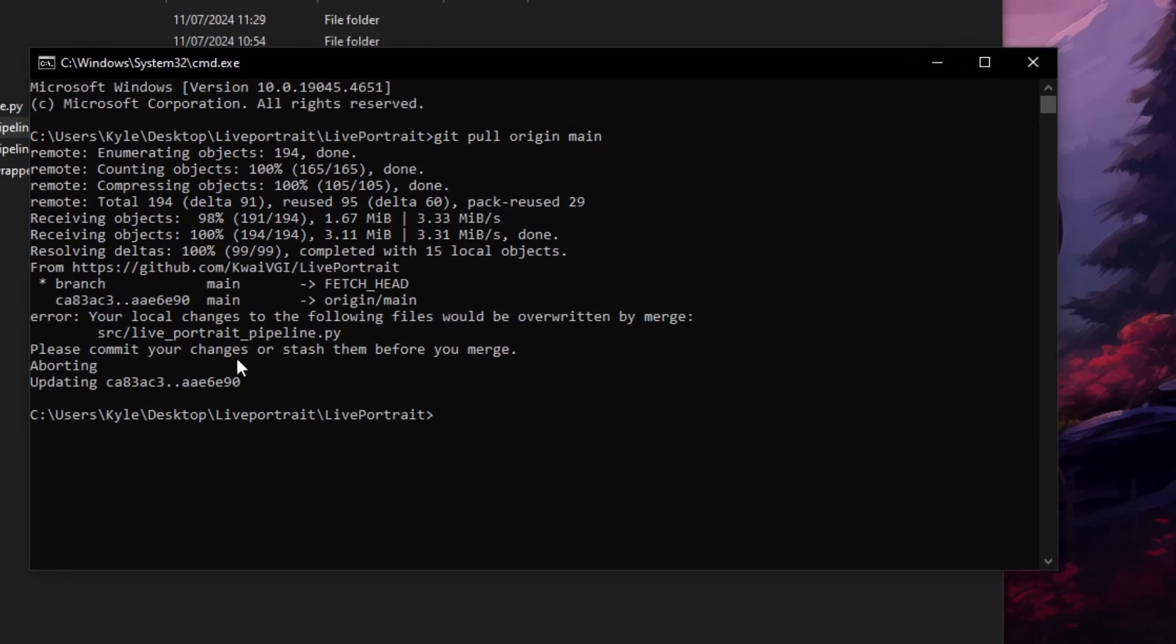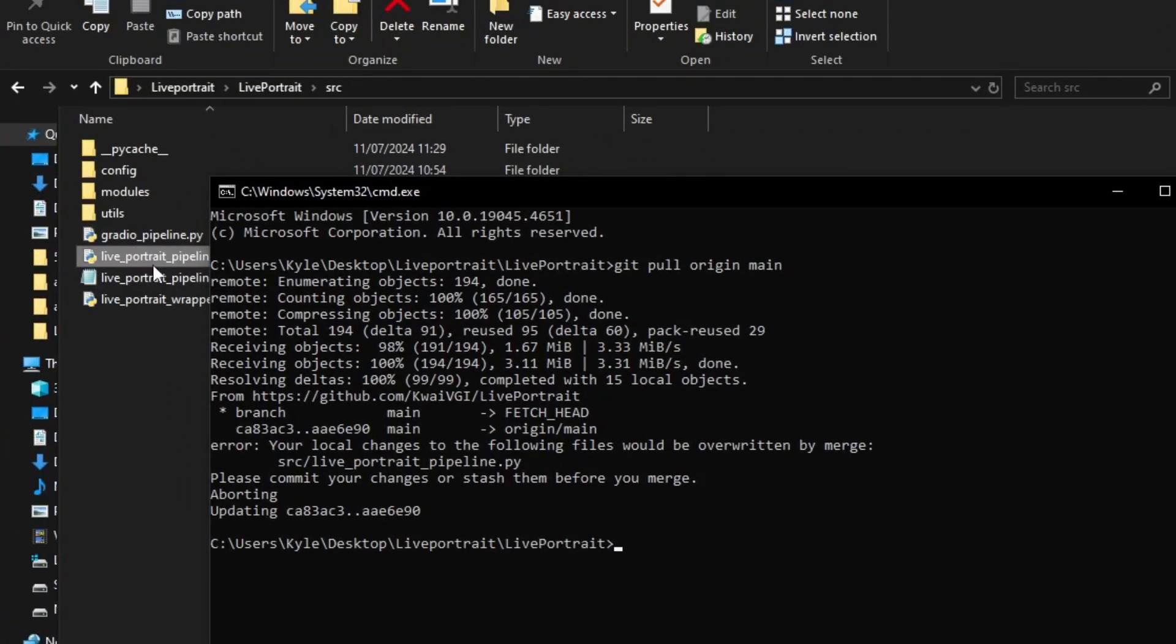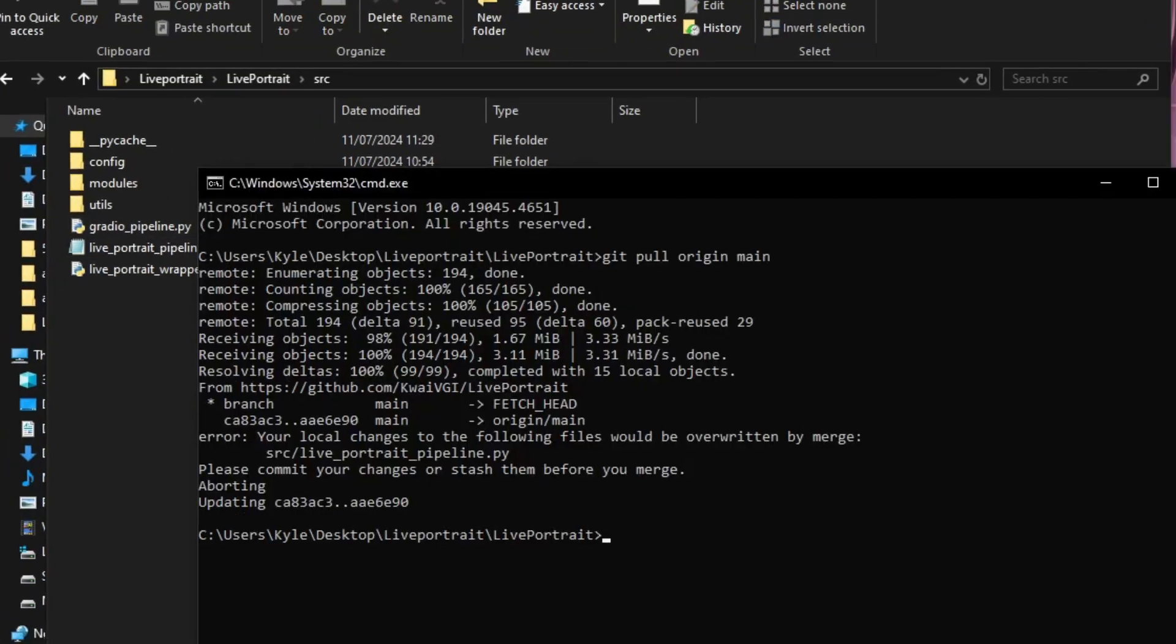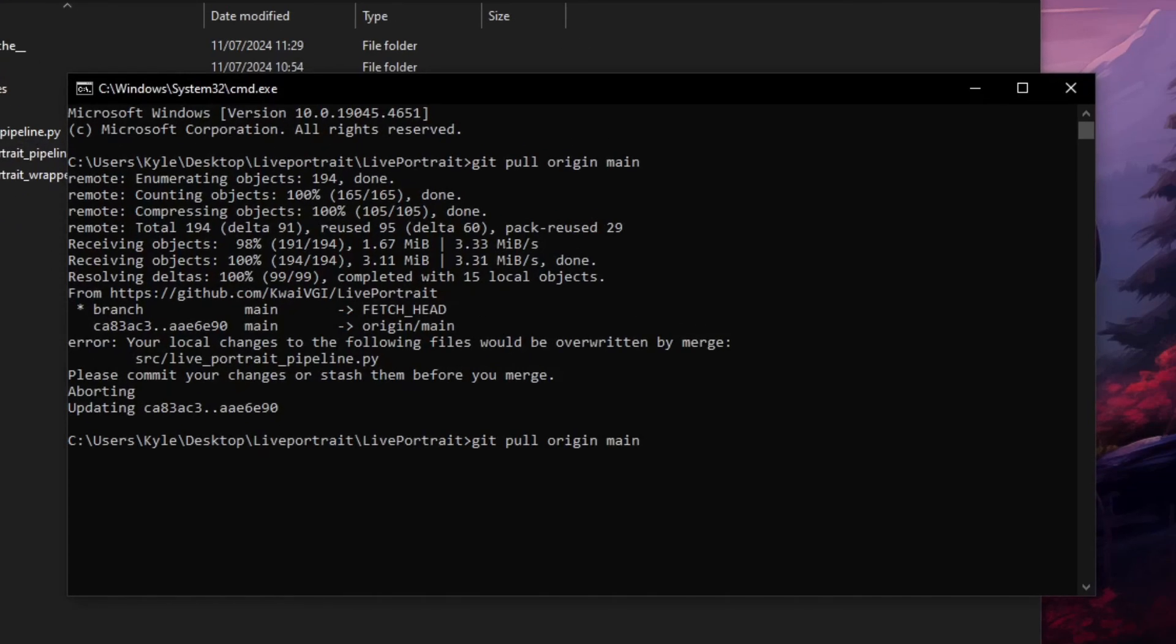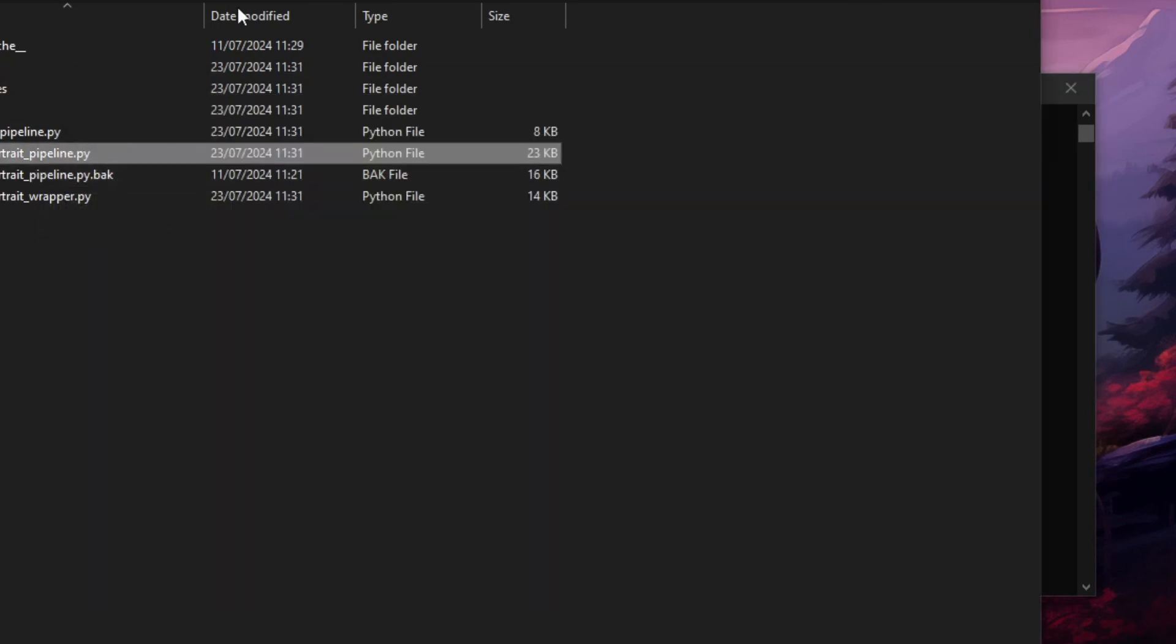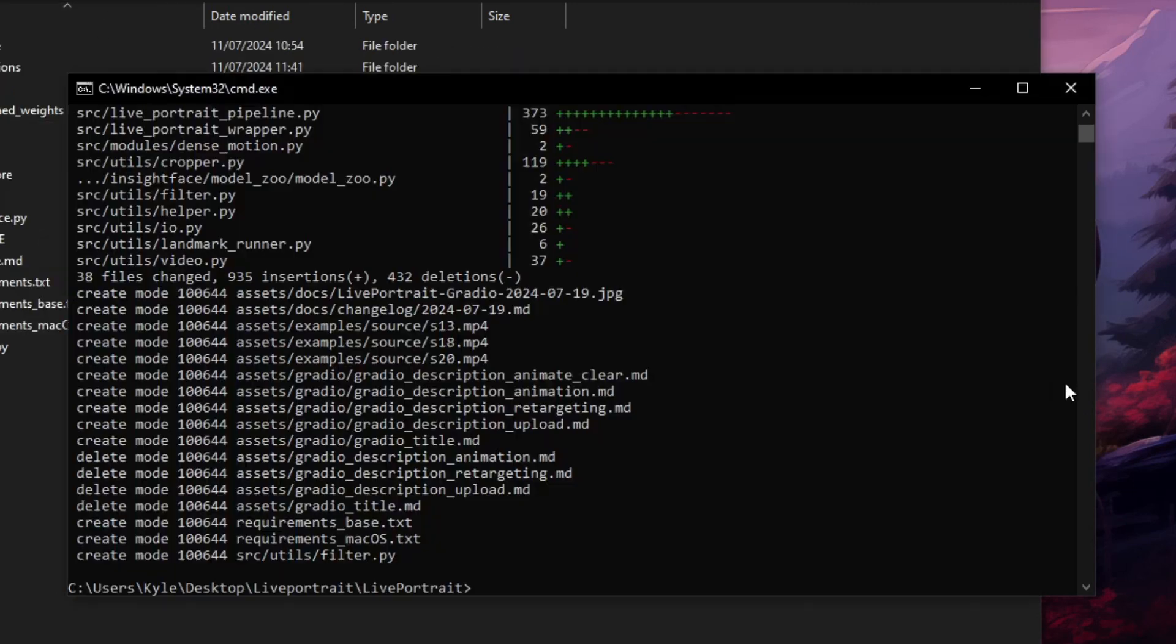If you get this error saying your local changes to the following files will be overwritten, we can just delete that file that it says. It says in source Live Portrait Pipeline.py. So we'll just delete that one and then we'll run the prompt again. Git pull origin main. There we go. So now it has replaced that and replaced all the files with fresh ones.